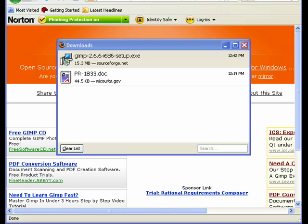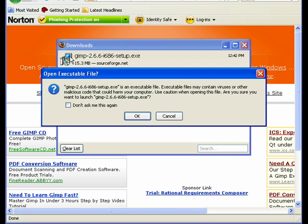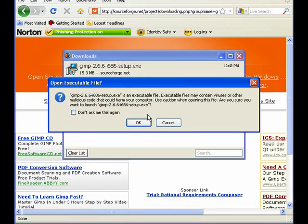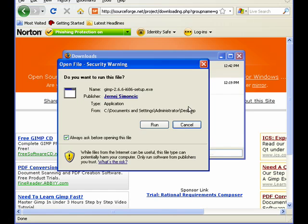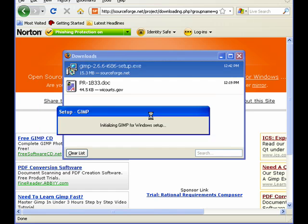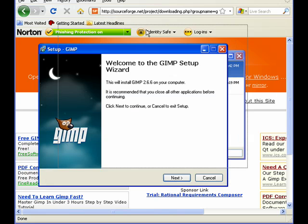Okay, so GIMP is finally downloaded, and now I'm just going to double click on this GIMP 2.6.6 i86 setup, and it's asking me now, are you sure you want to do this? And I'm going to click OK. And I'm going to click run, because it's asking me once again if this is what I want to do.